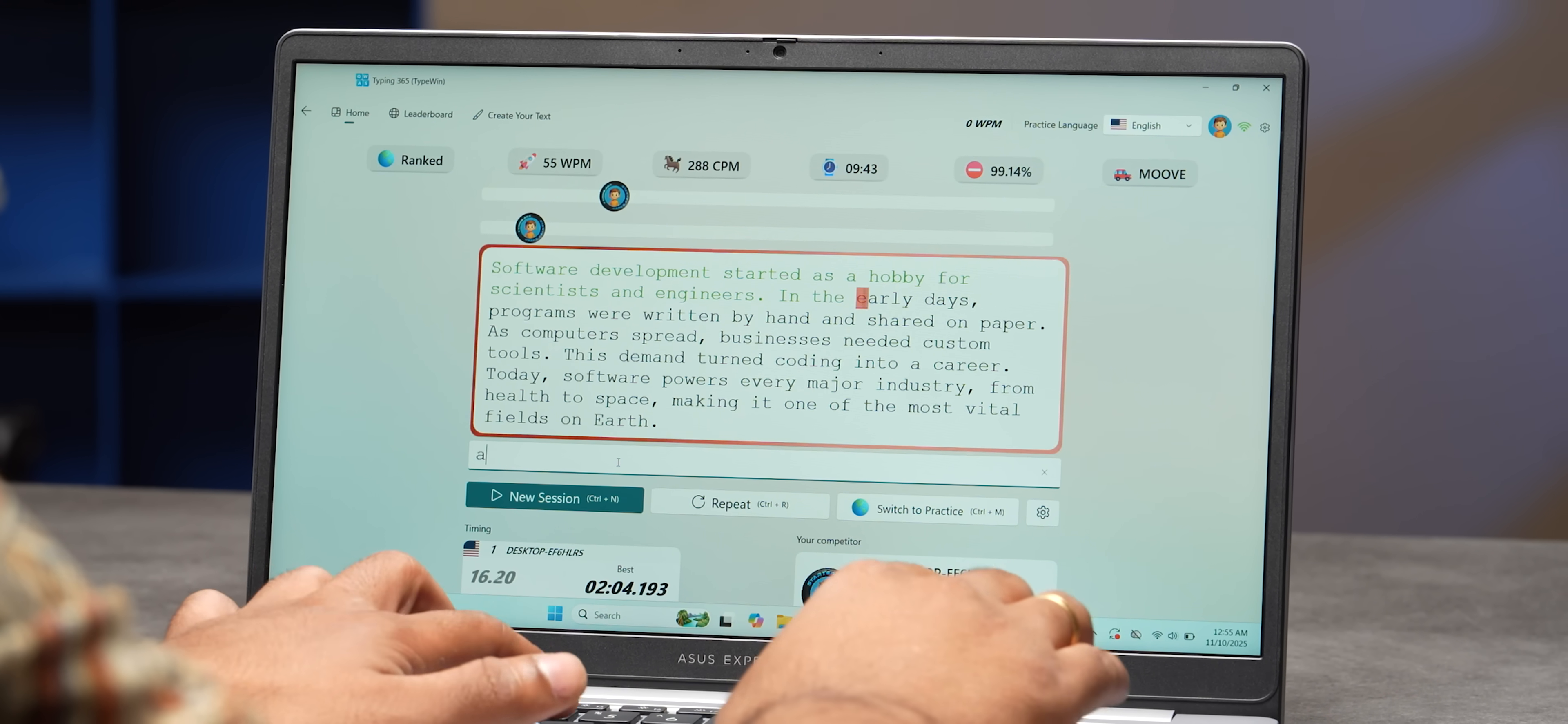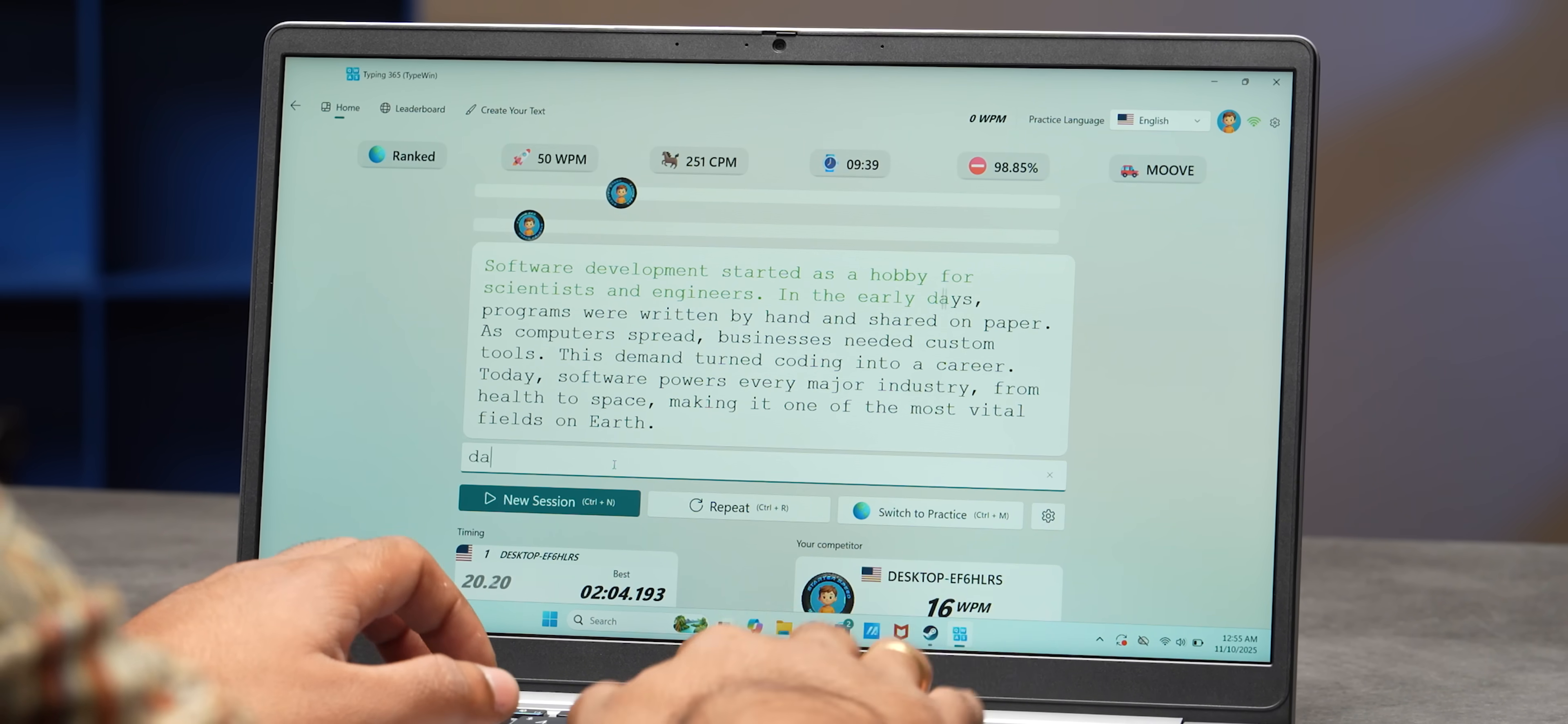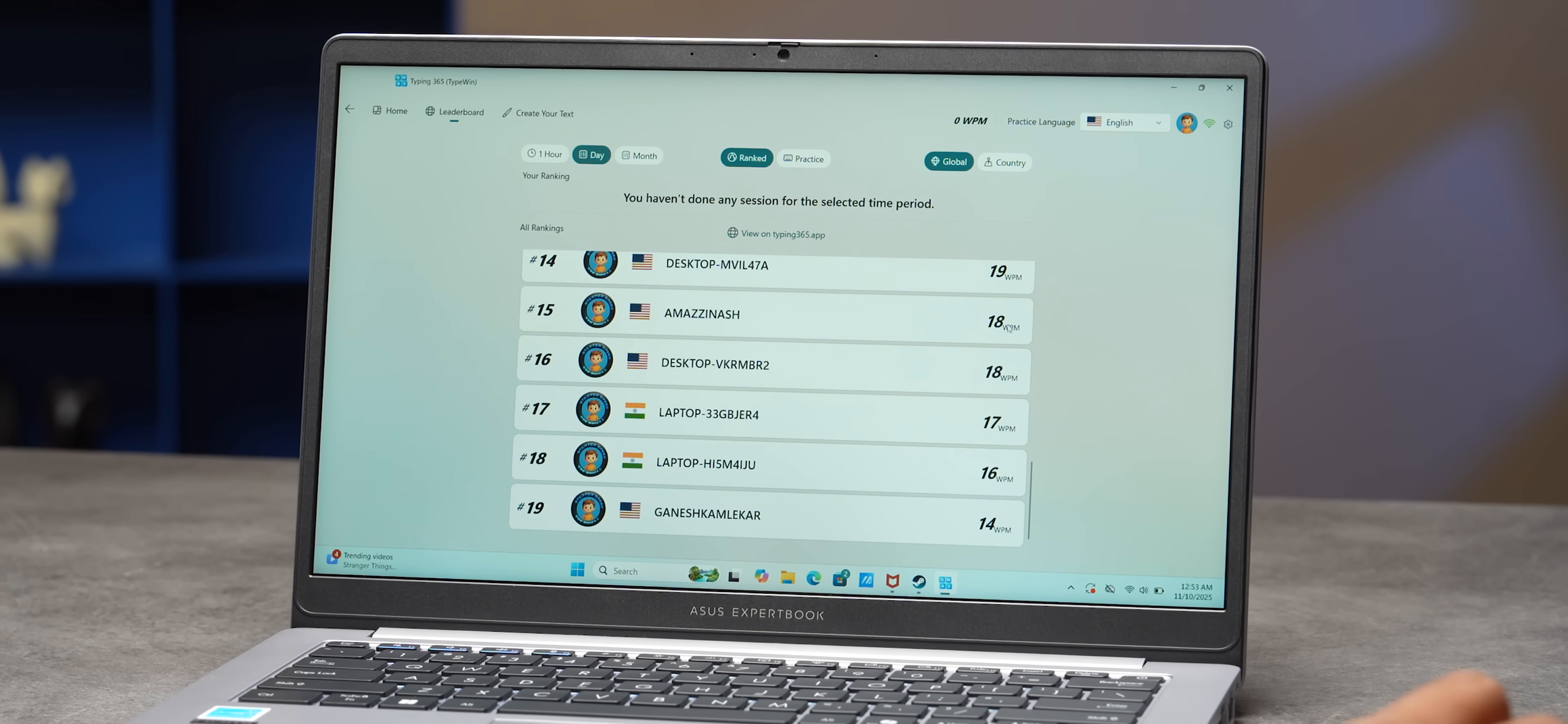So it gives you detailed speed statistics and error reports about every single word. And it uses AI text generation for a customized practice. You thought you could fool it? It's not going to be easy. It even has a global leaderboard if you want to go and try and beat it, by the way. Really cool stuff. Try it out. I think you'll like it.